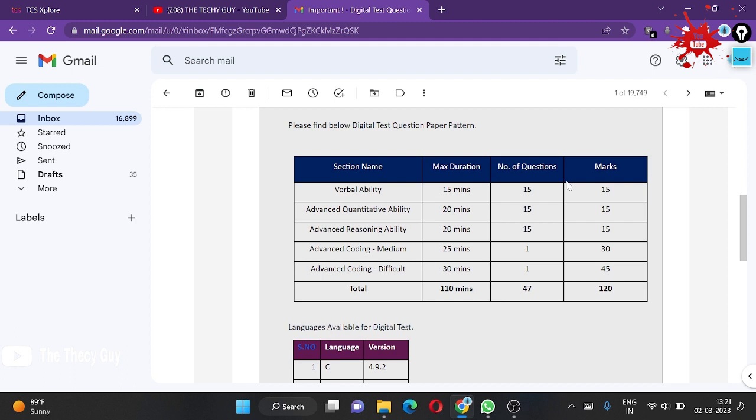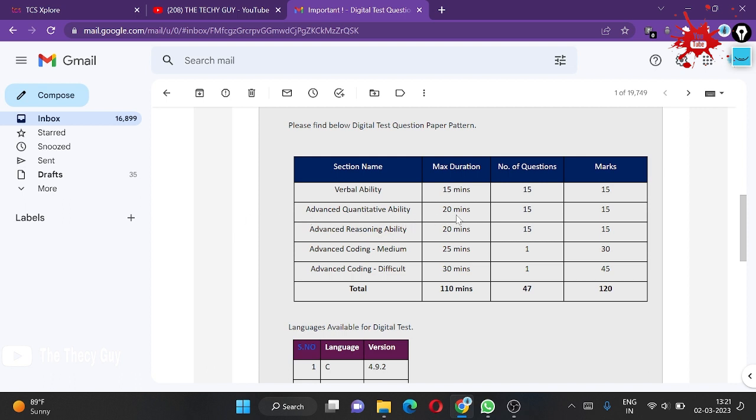Visit the community and let's check the question pattern. The question pattern has five sections. For verbal ability, maximum duration is 15 minutes with 15 questions and 15 marks, so one question, one mark, one minute.